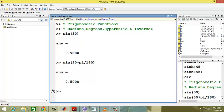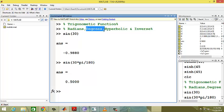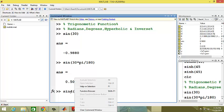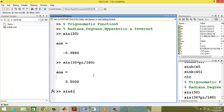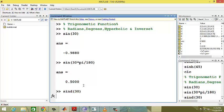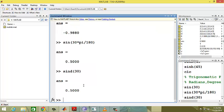If I want to know this value in degrees, I have to multiply this value with pi divided by 180. Another way is to use sind of 30.